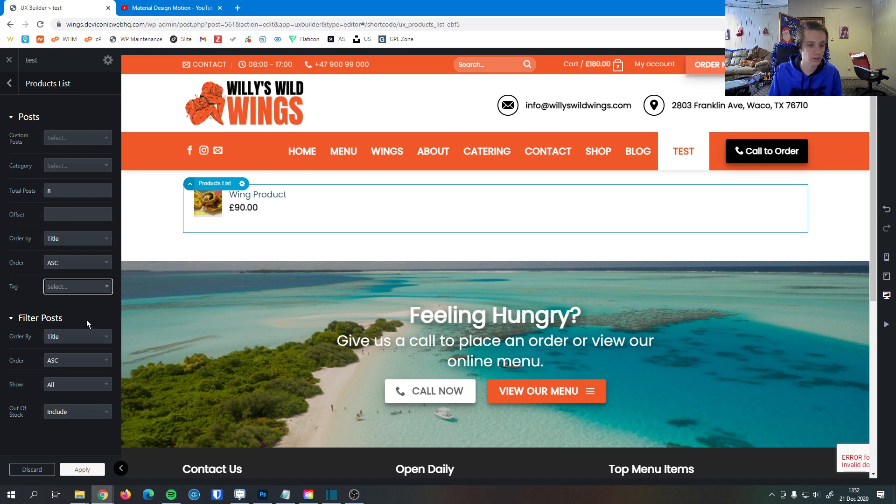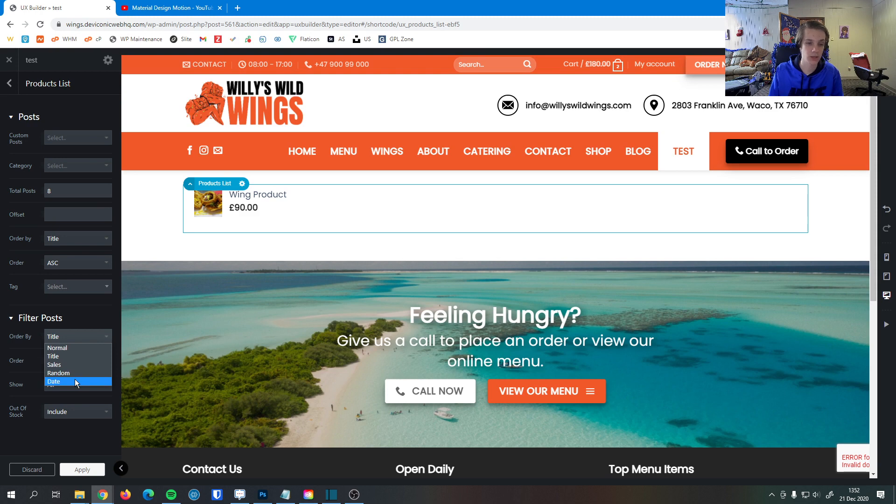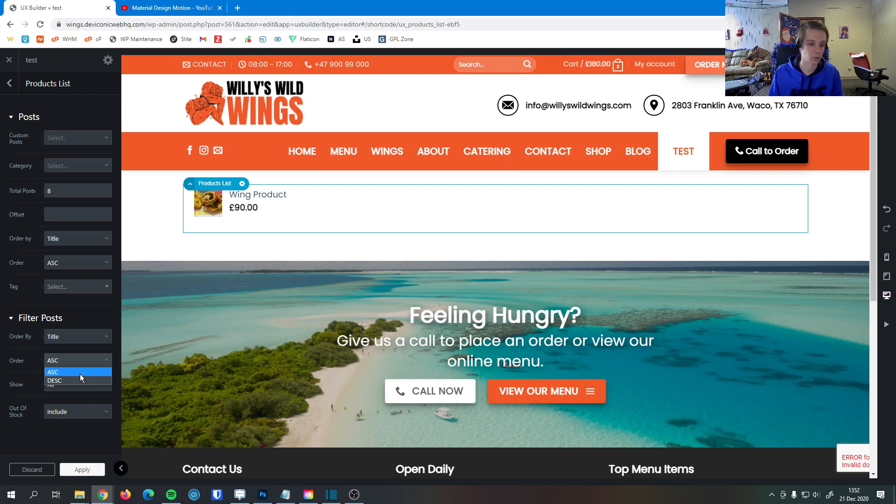Then down here this is how we can filter the posts. So we can once again order the posts by title, sales, just random again. We could do date wise so that's whenever they were published or just normal. So we're going to select title just because generally we just want it to be a to z order. Once again ascending allows us to go a to z order or descending if we want we could go z to a.